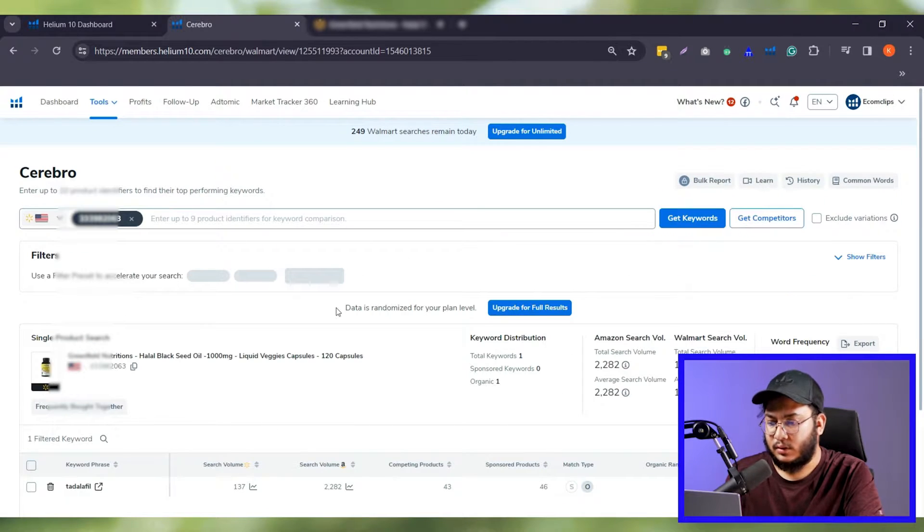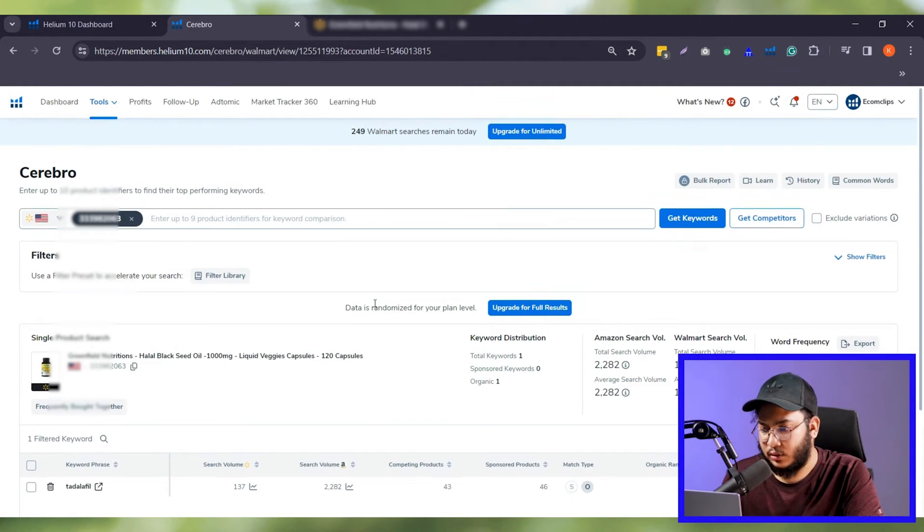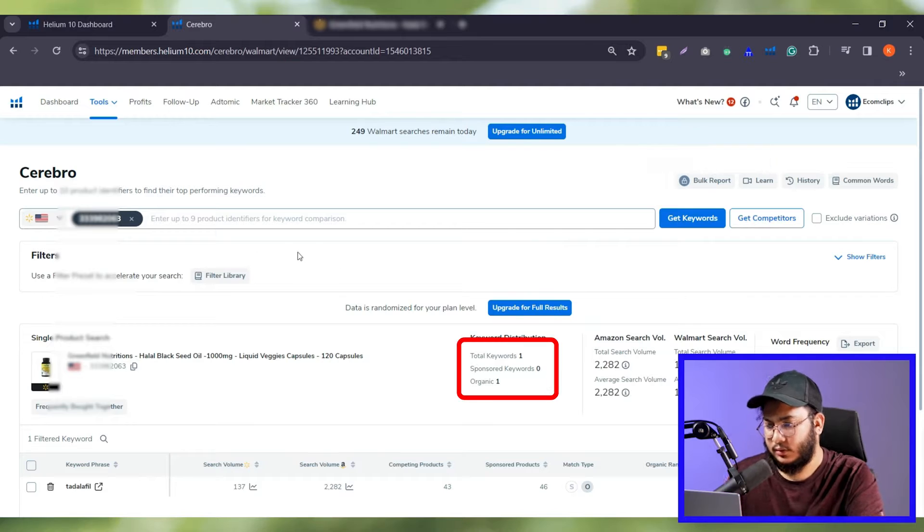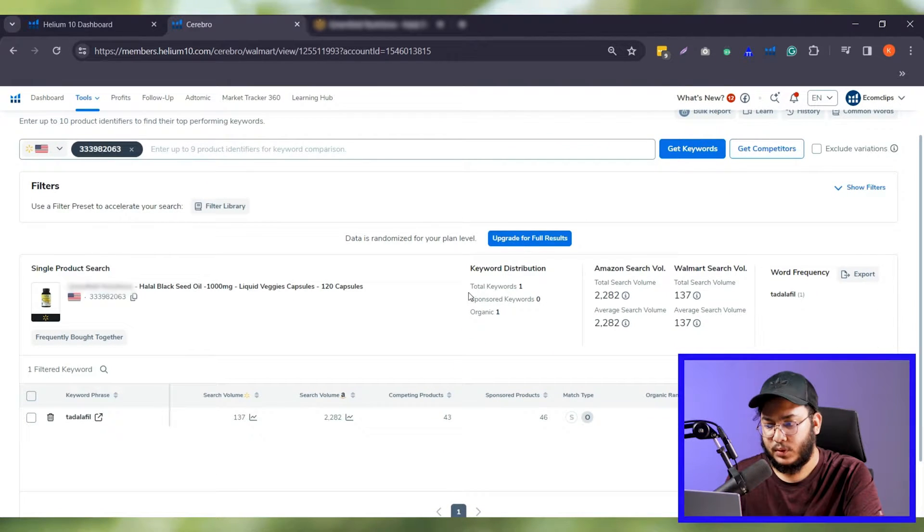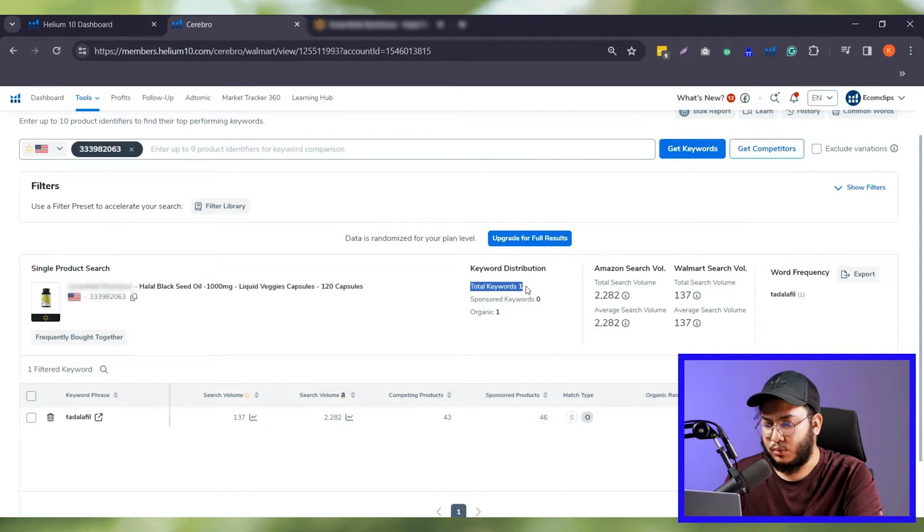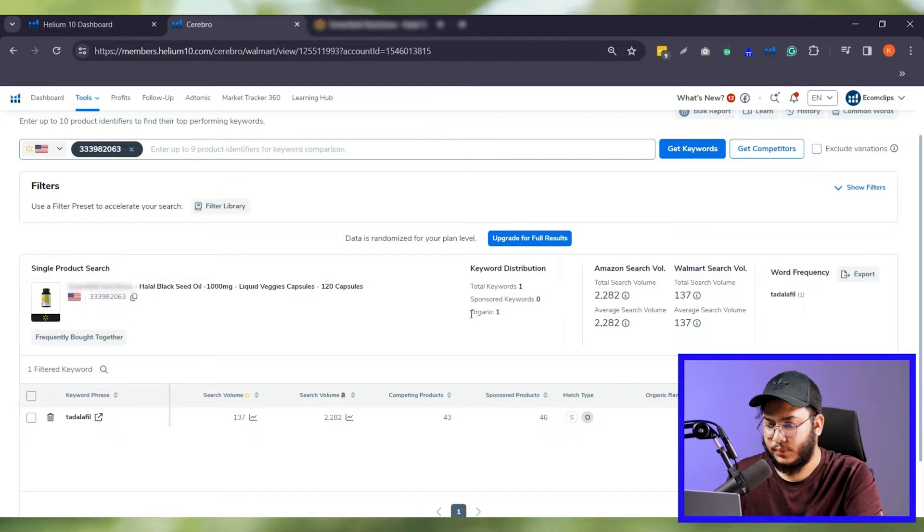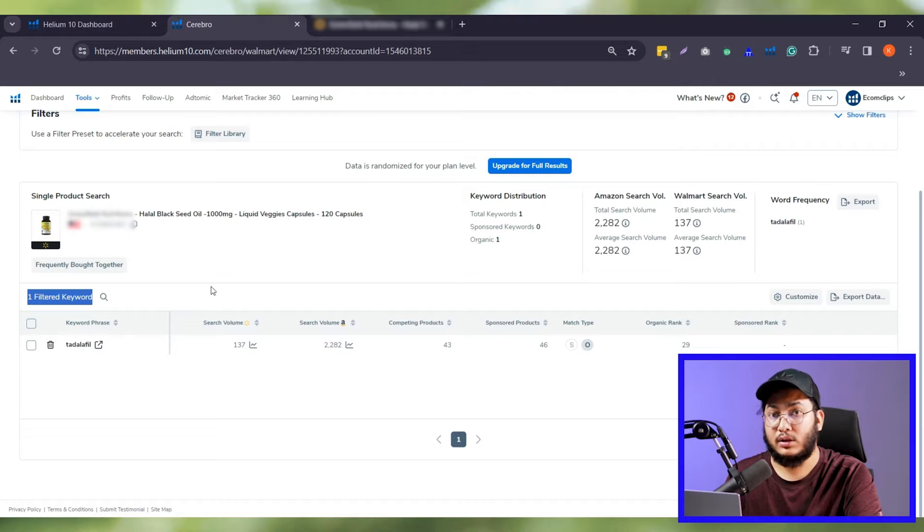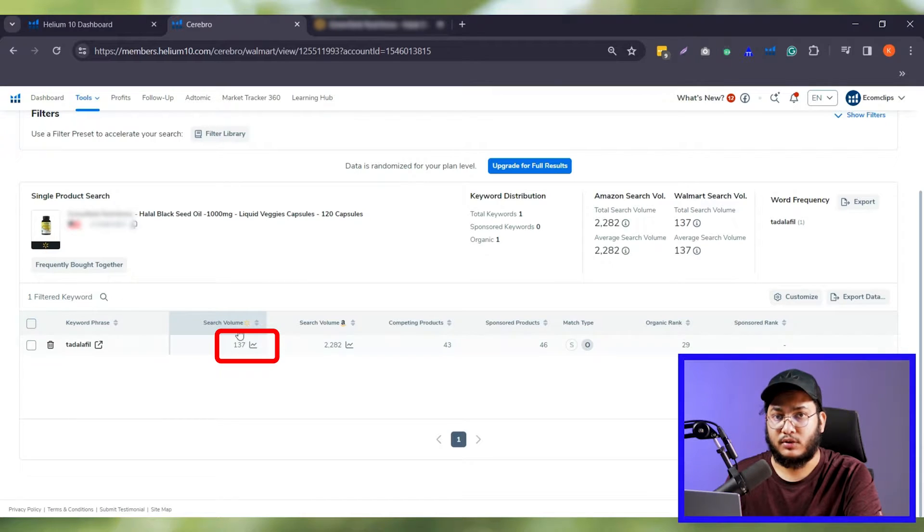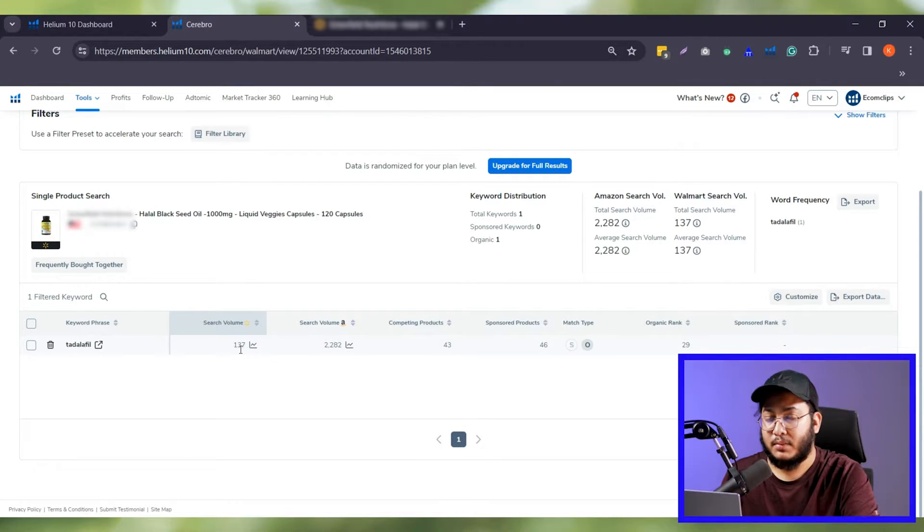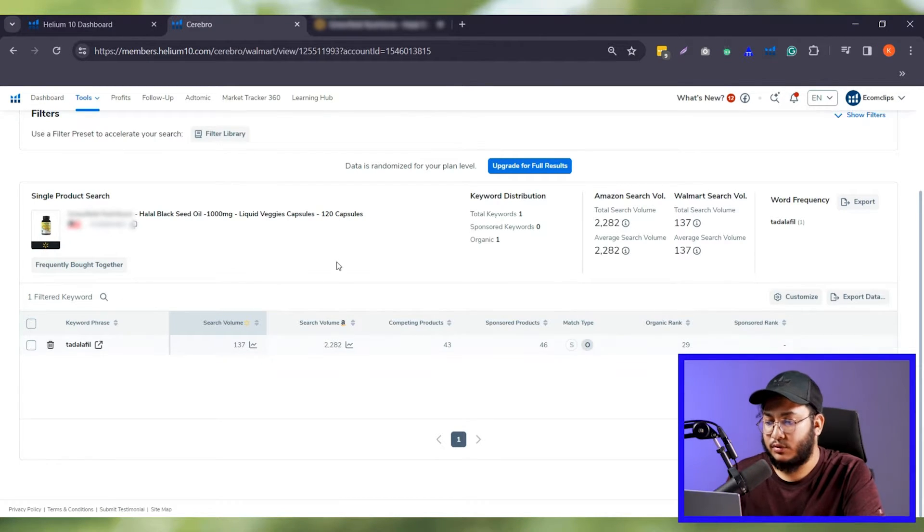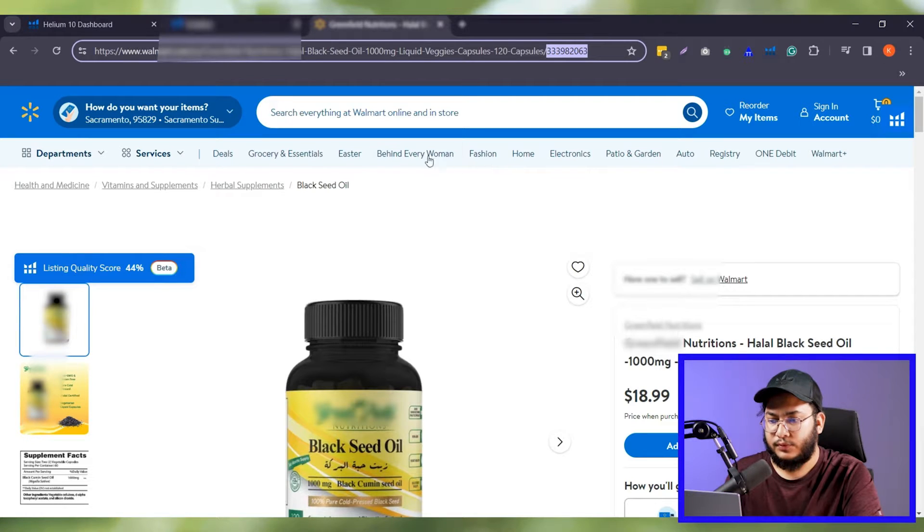Now I am pasting the item ID of my Walmart listing here. We can enter up to 10 IDs. Now need to hit the get keyword button. Here, we can see that there is only one keyword in this listing and it is organic. Also, there is no sponsor keyword because no advertising is running. Have a look at the search volume. It's only 137. Now, I will show you the mastering of the keyword research for Walmart listing for search results.